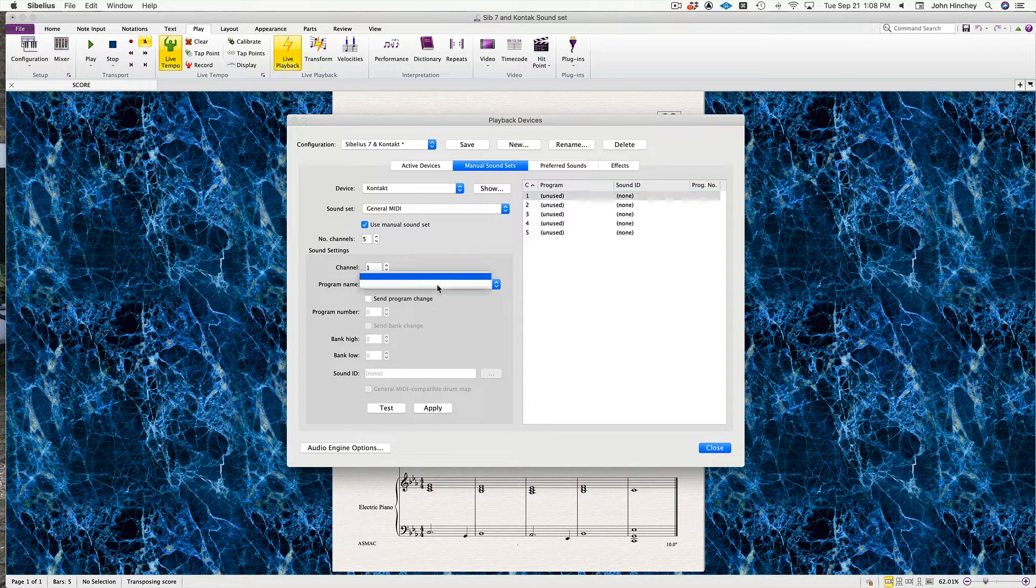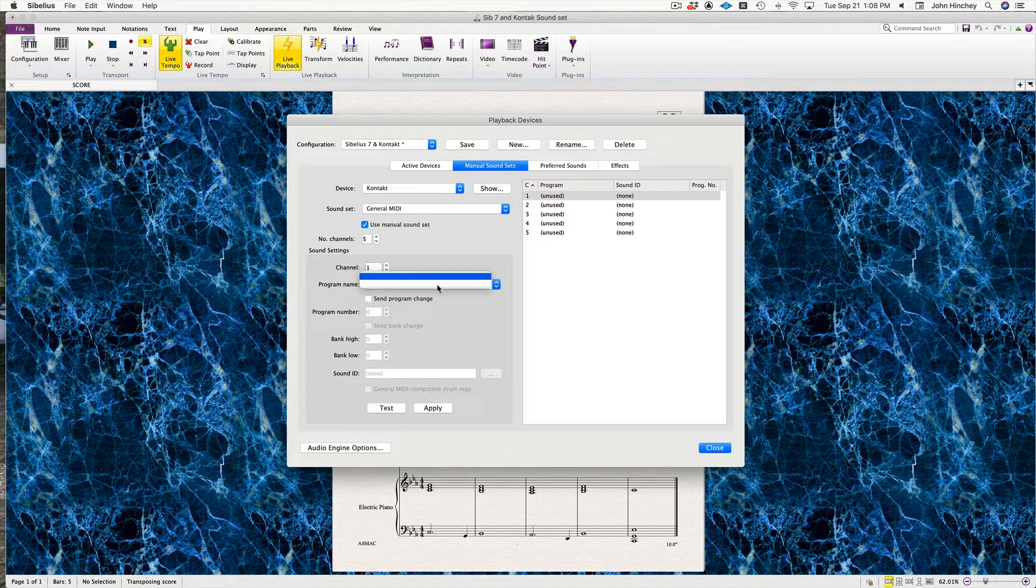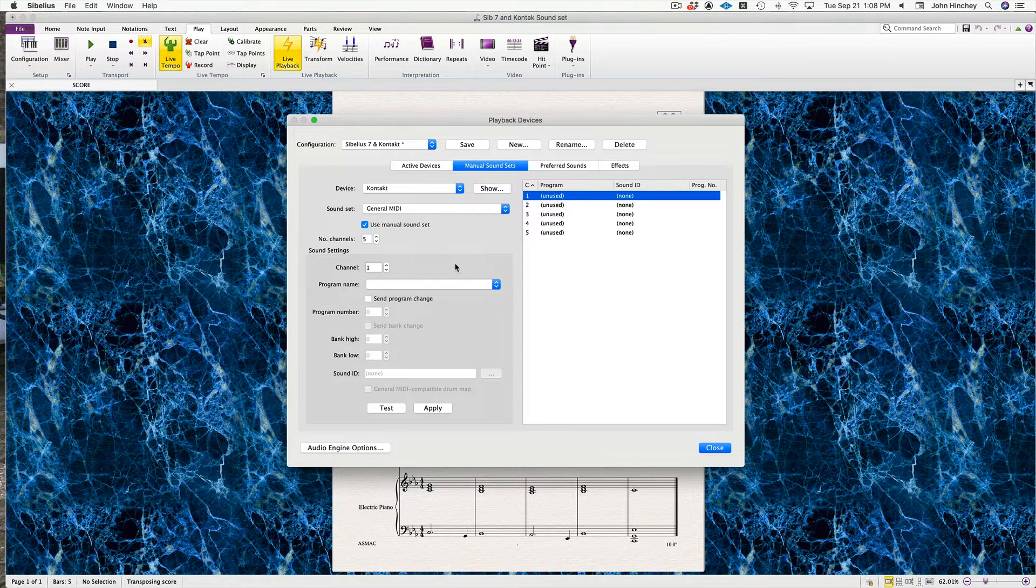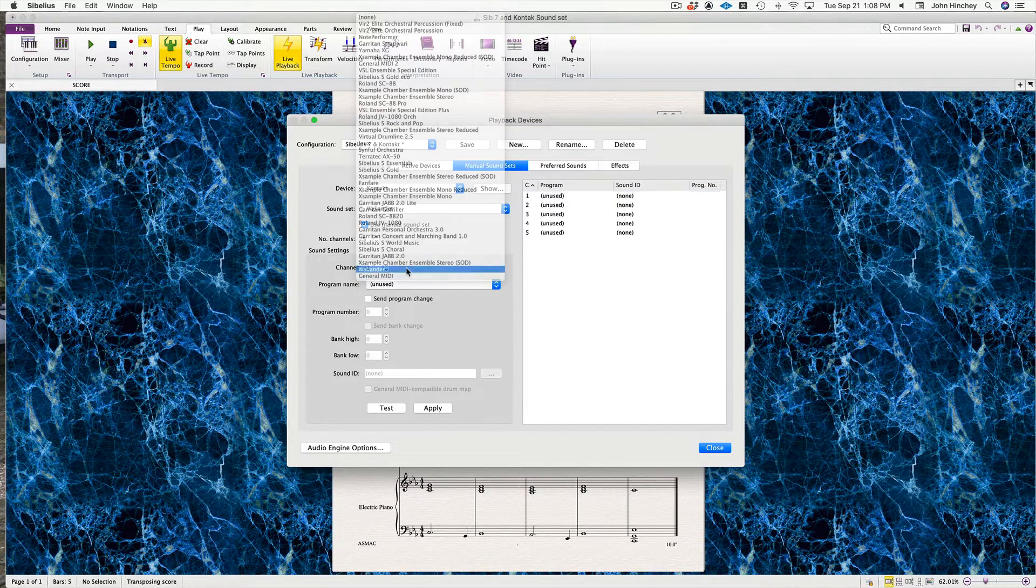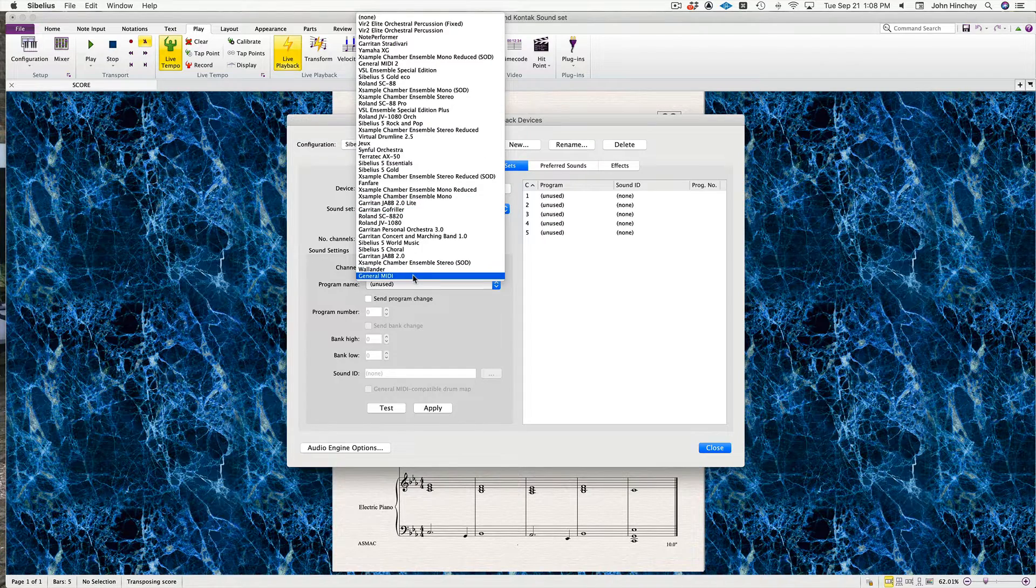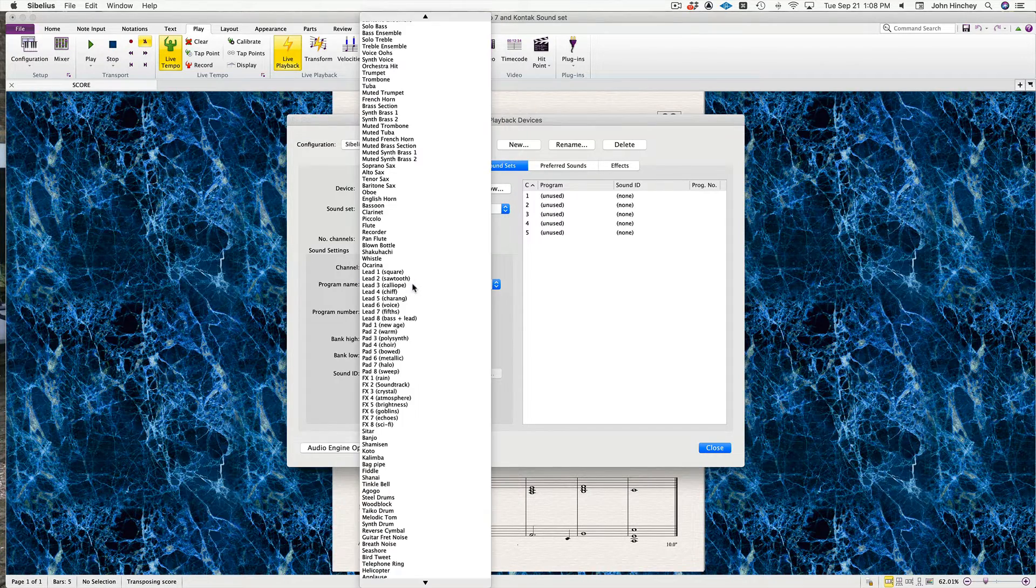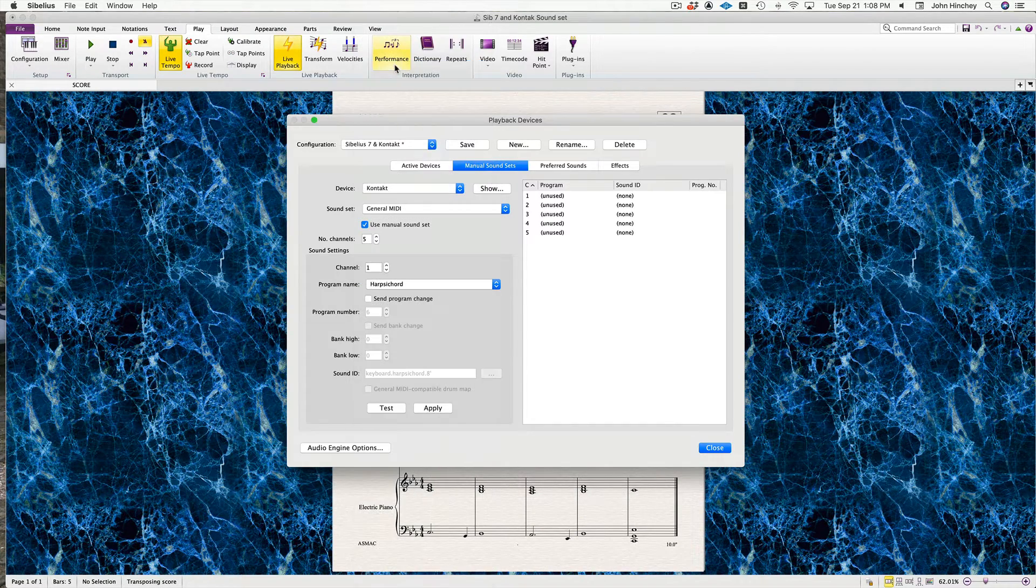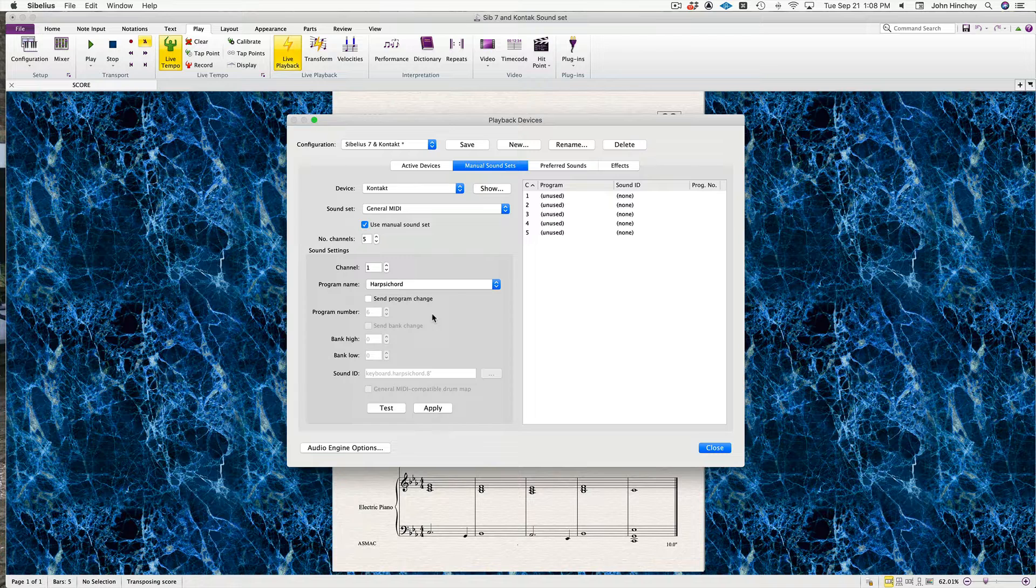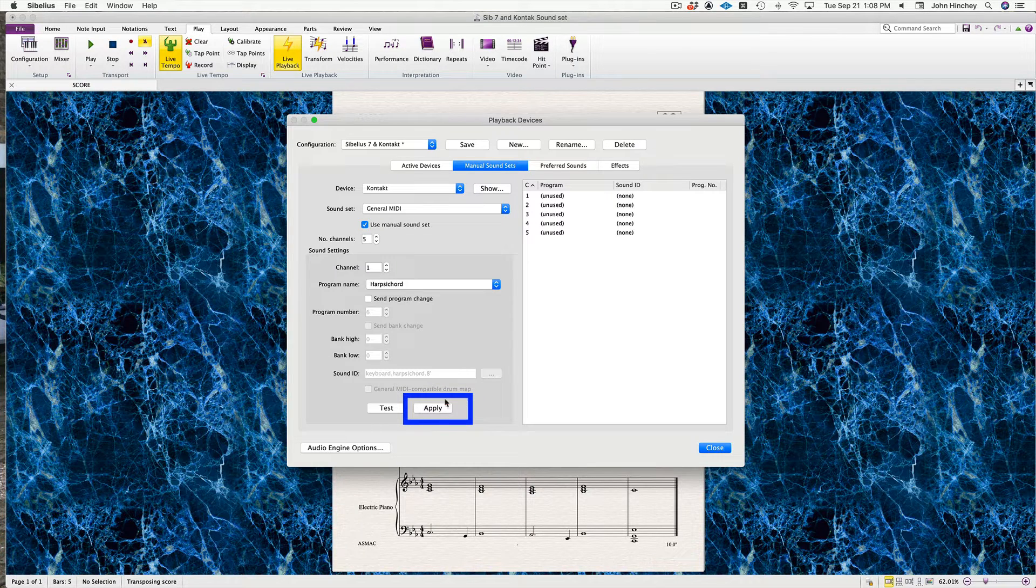Now, Program Name—when you click this, you can't select a program name. It's a Sibelius mystery. But if you go up to Sound Set, select anything else, then go back to General MIDI, now it's active. We'll call that harpsichord because there's no Ondioline, and you need to hit Apply.